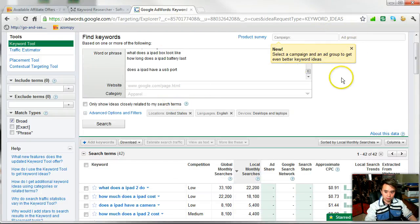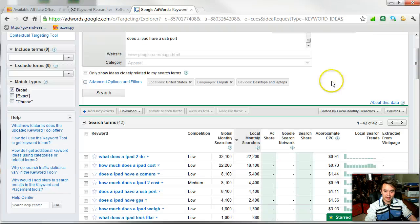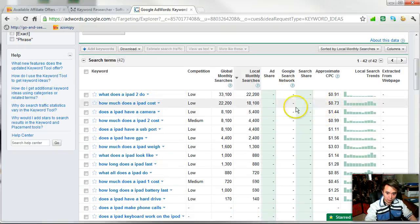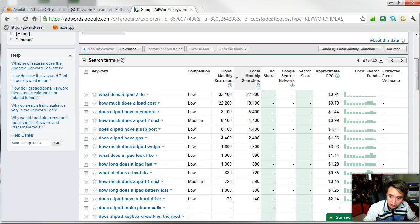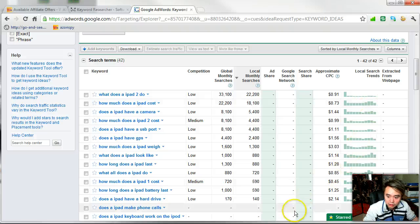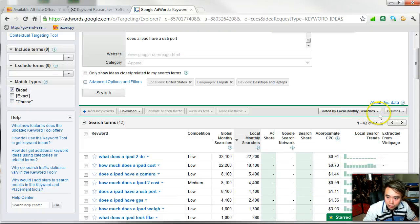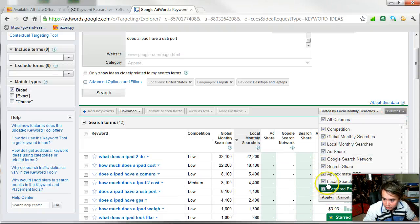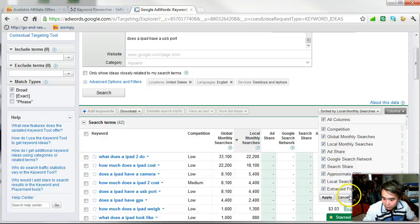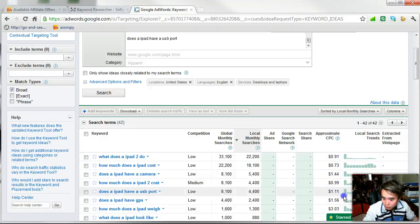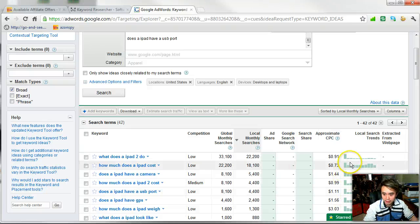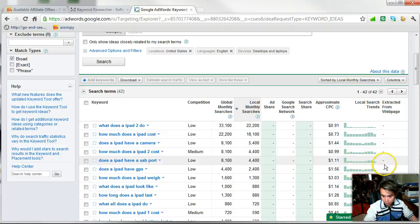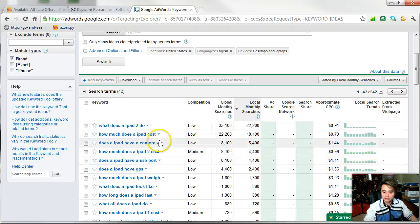Then you just take the entire string, copy paste into the Google search - the famous Google research tool. And I recommend you sign into your Google AdWords account so you can get all the information. So what I'd like you to do is go to columns and just check all the stuff so you get all information.